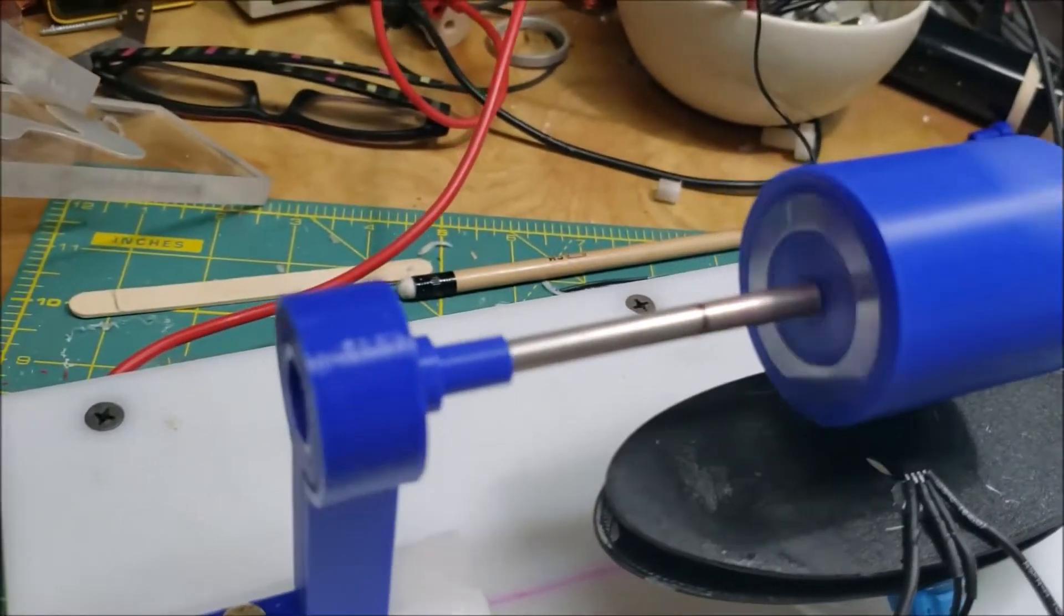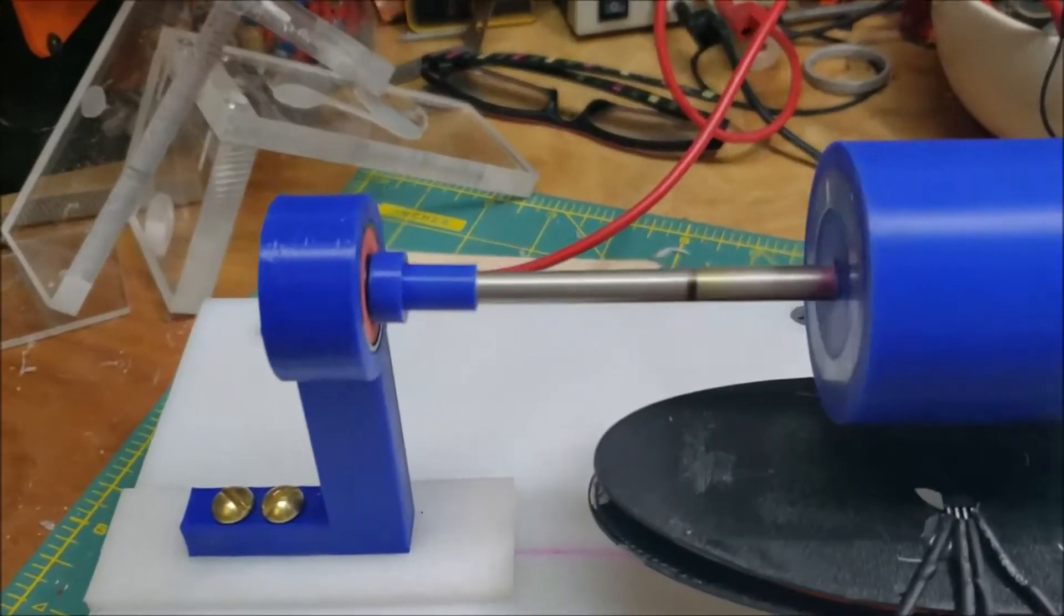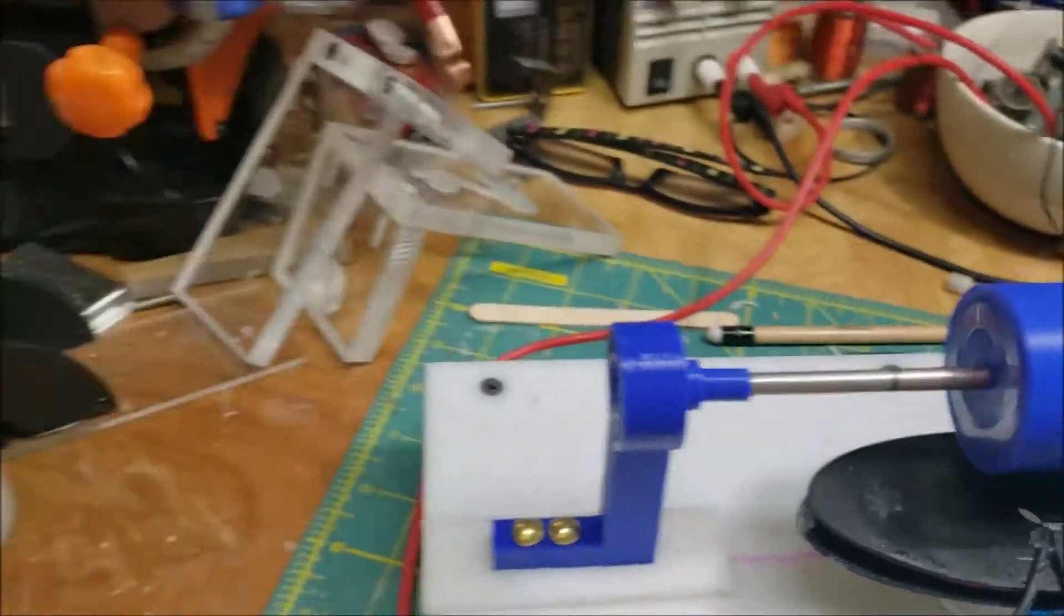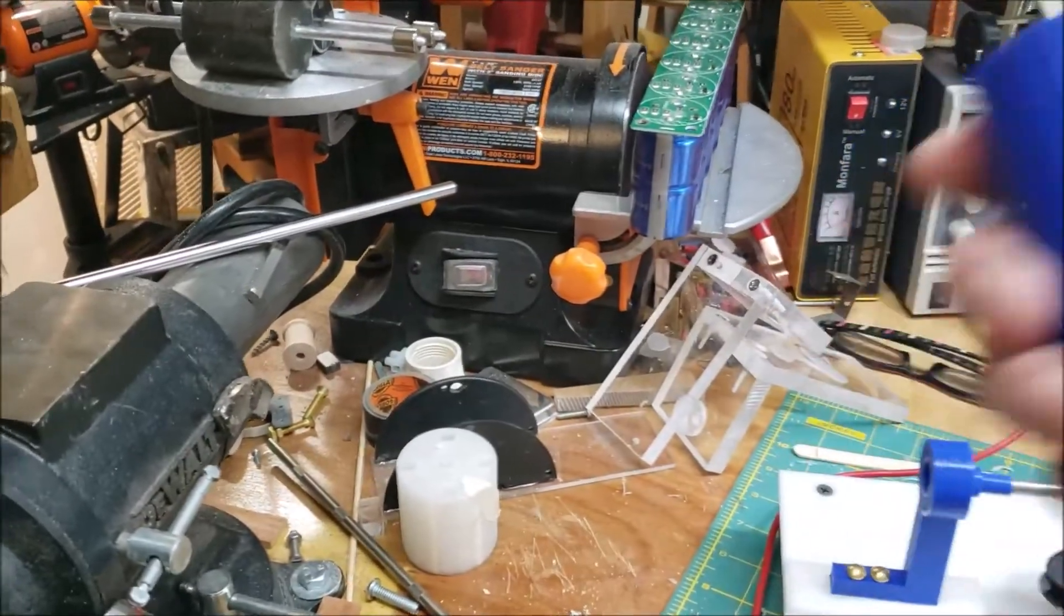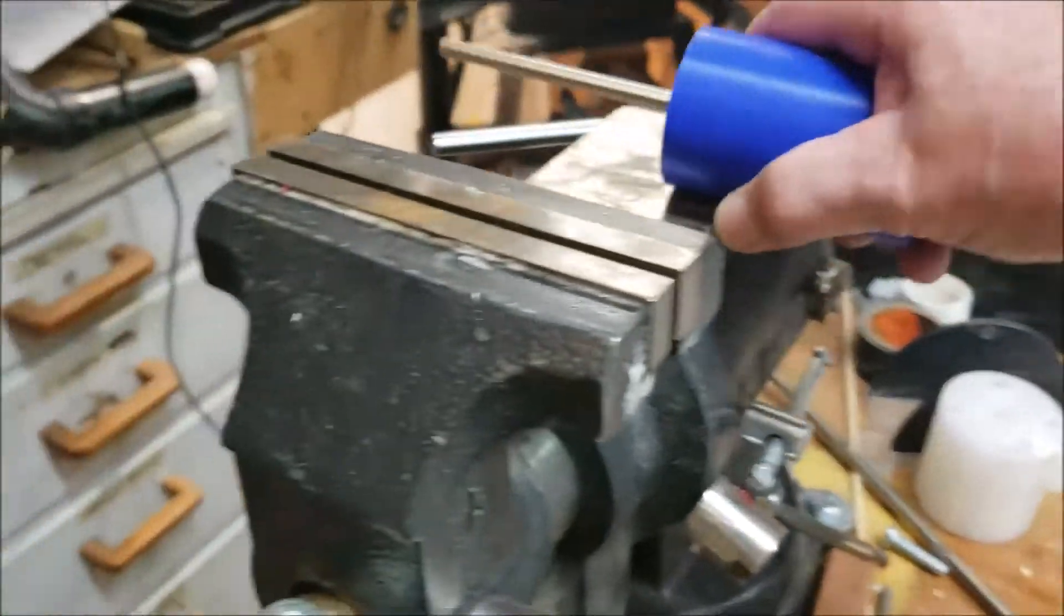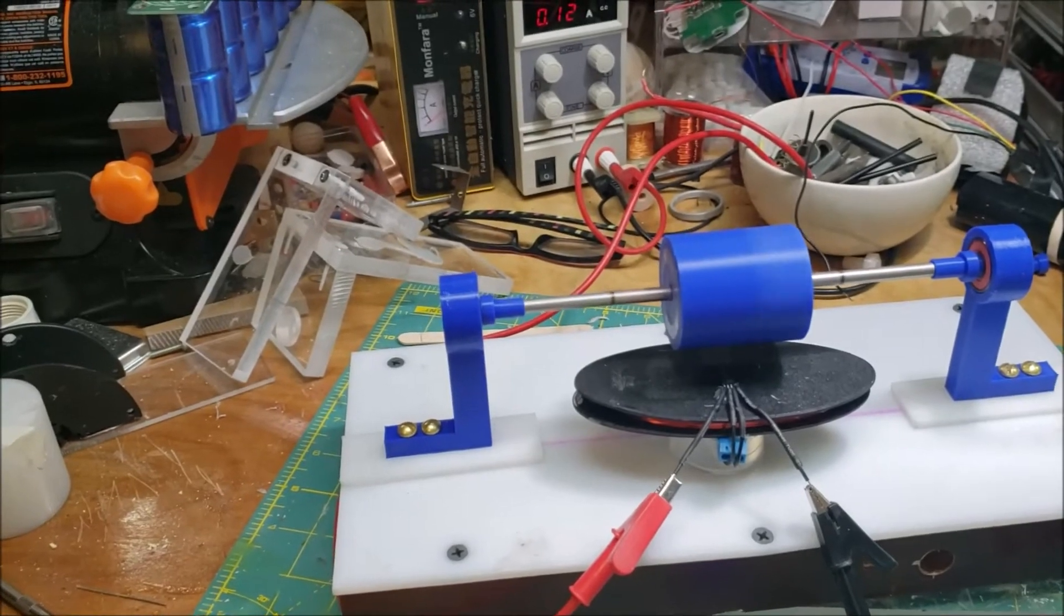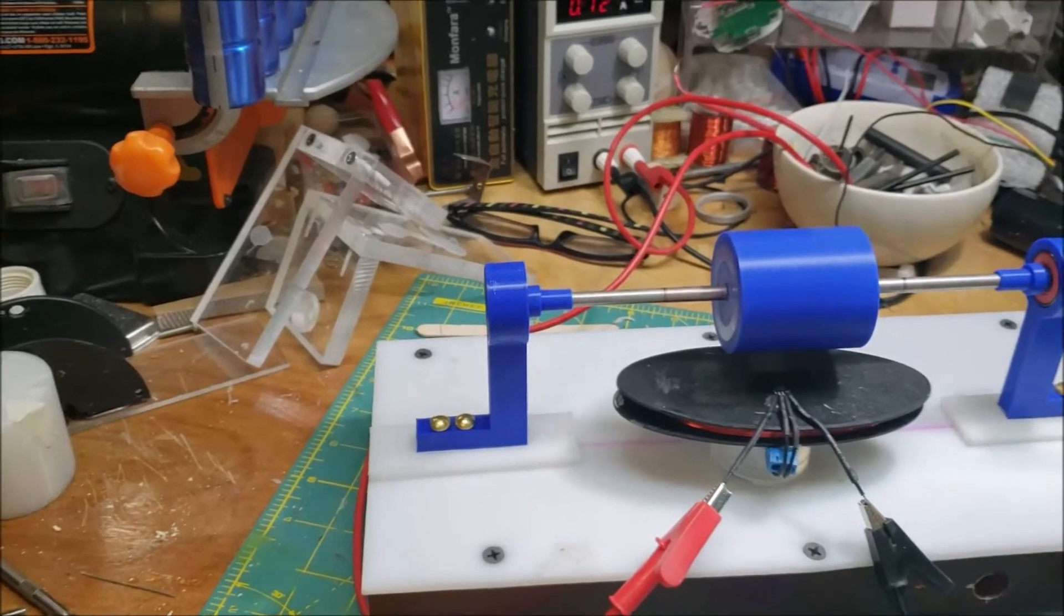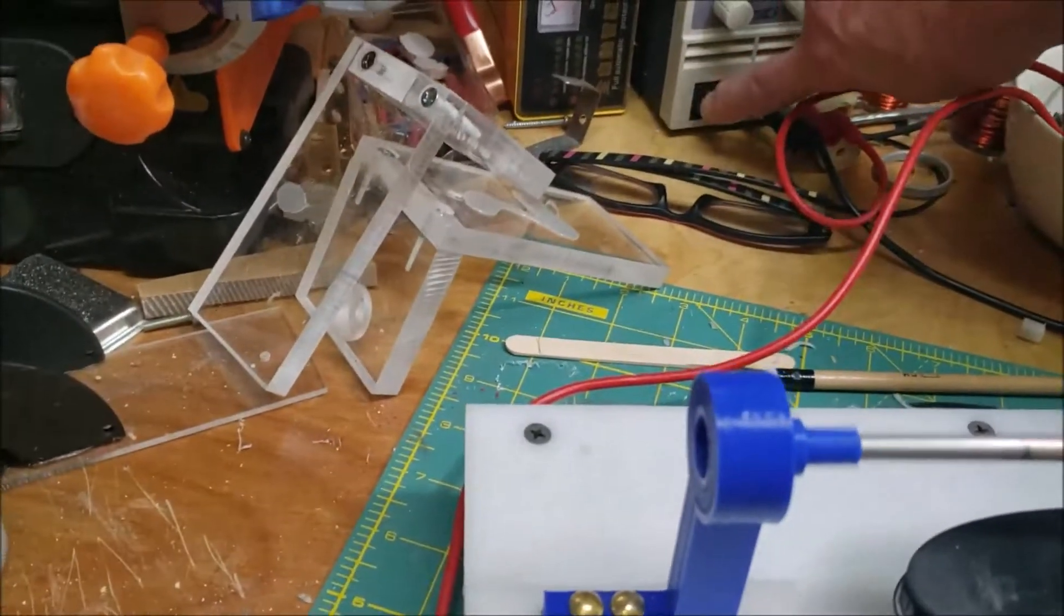But that bearing, I mean that rotor runs true as can be. I mean I could shave off of that thing, it's so true. That's the one thing I love about the 3D printing is that although this probably took like an hour and a half, two hours to print, if I were to make that with acrylic the way I used to, it would have taken me a lot longer.